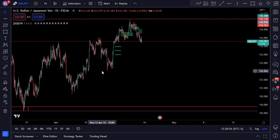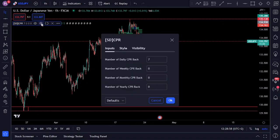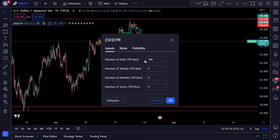Before we start using the SD CPR indicator, we need to make an adjustment to the settings. To do this, under the inputs tab of the SD CPR indicator, we are going to change the period from 7 to 100.